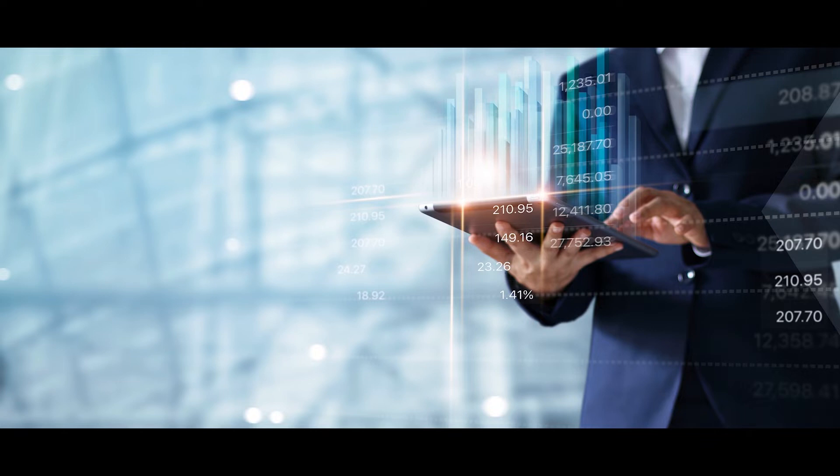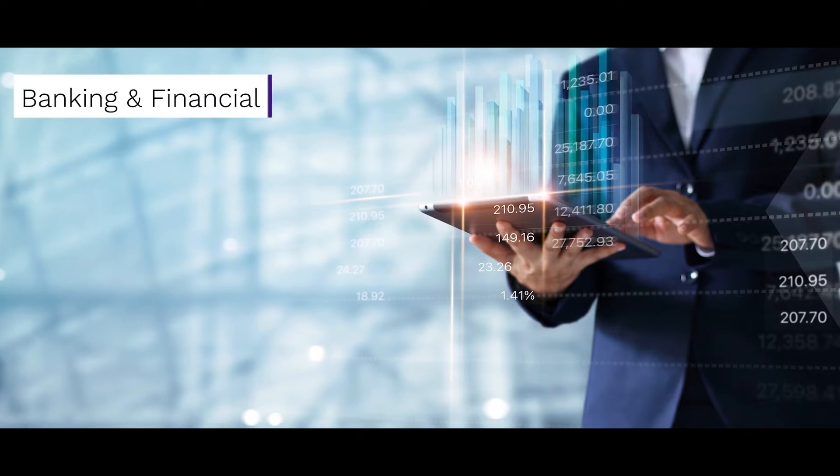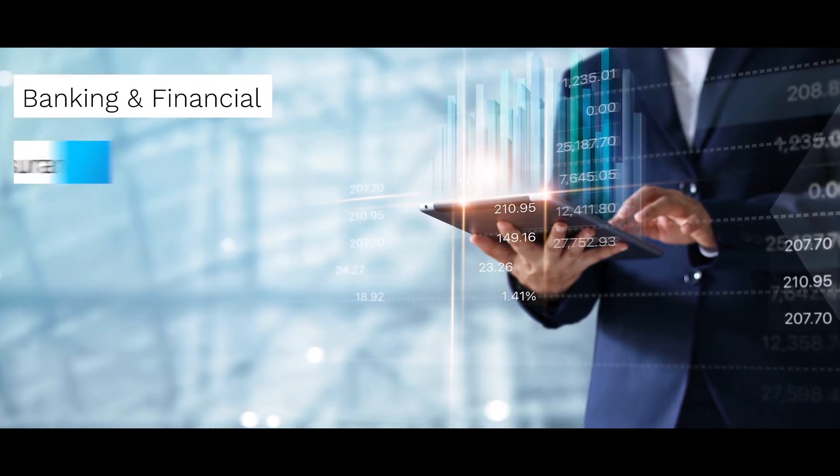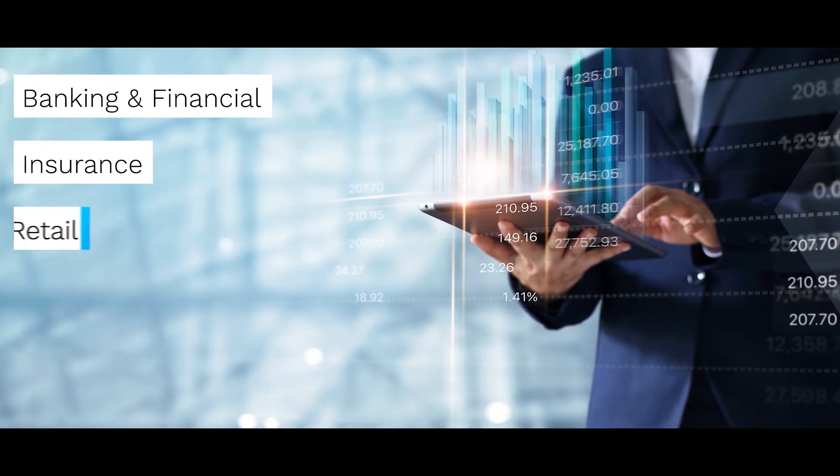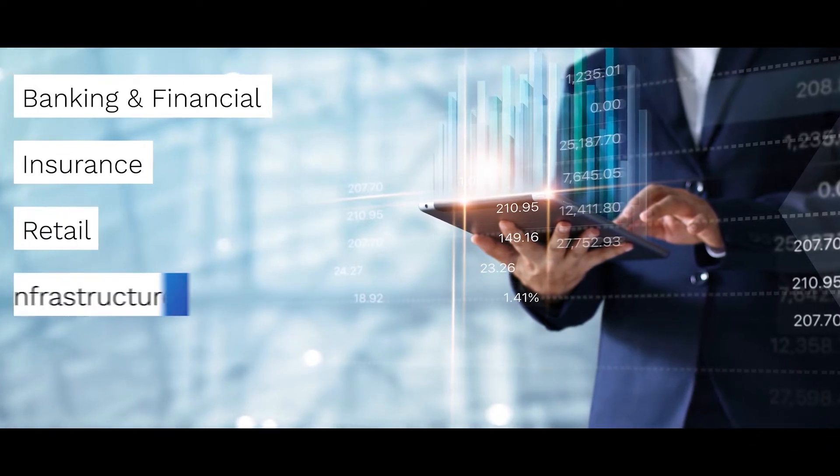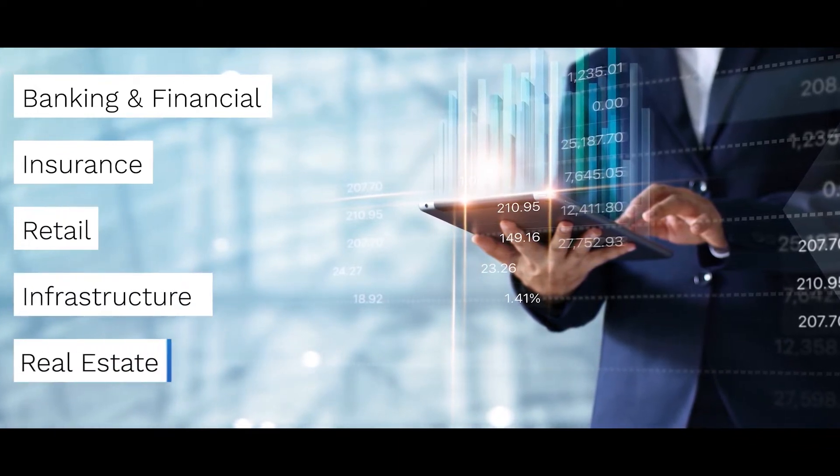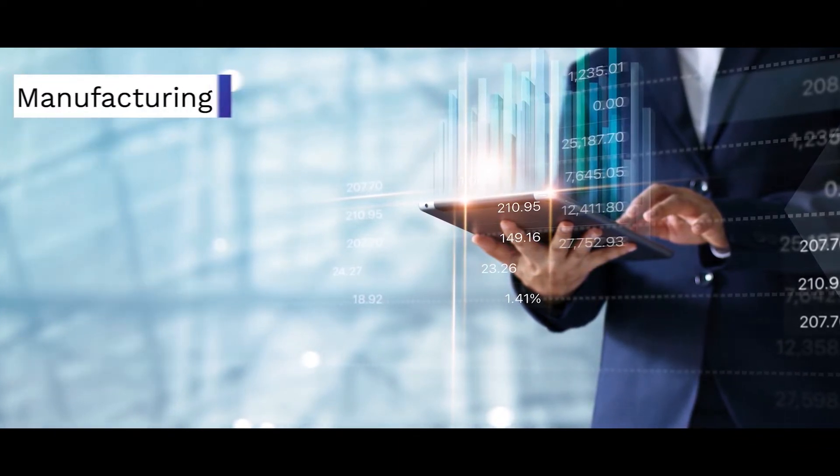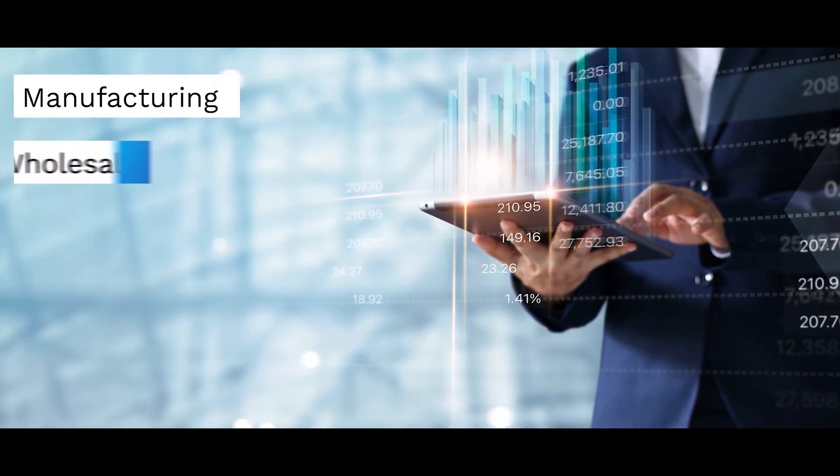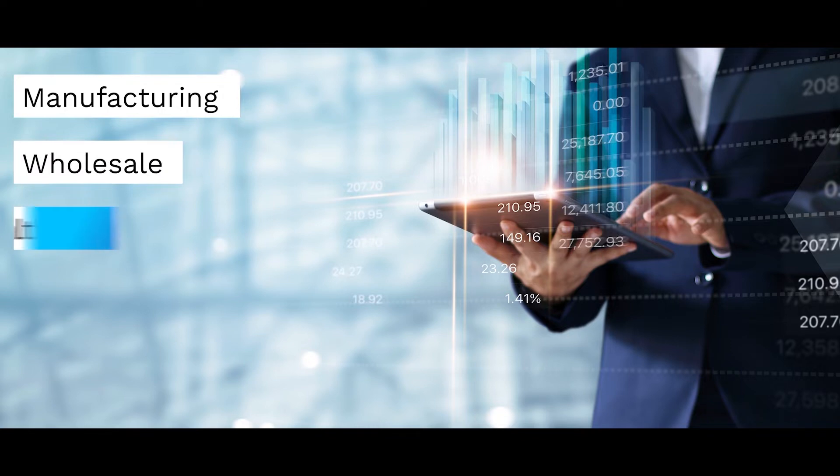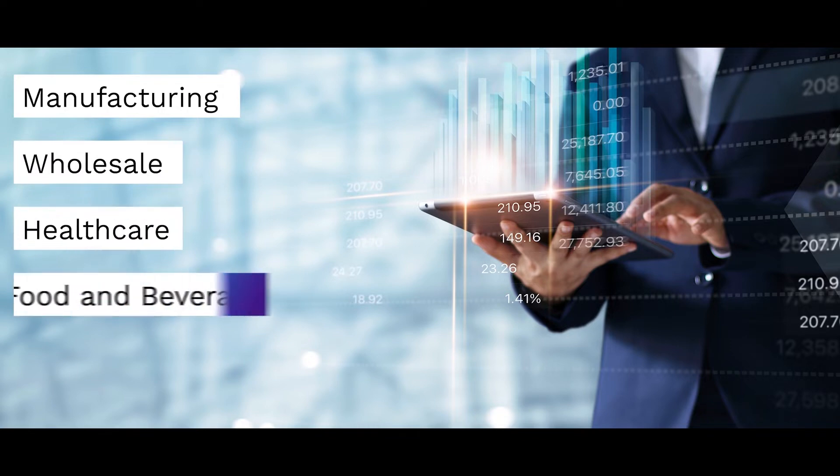...of any business vertical, be it banking and financial, insurance, retail, infrastructure or real estate, manufacturing, wholesale, healthcare, food and beverages.